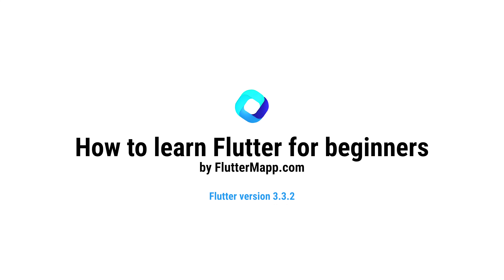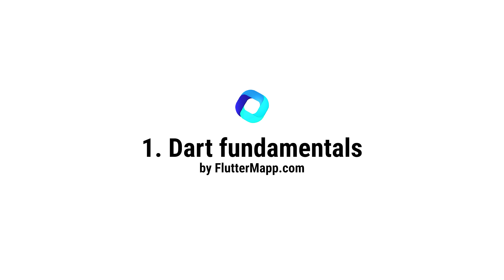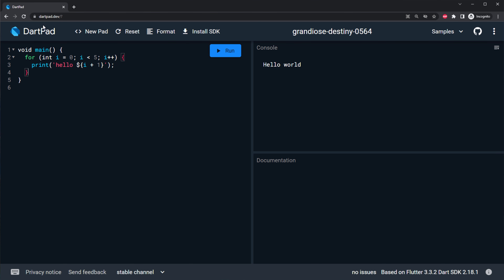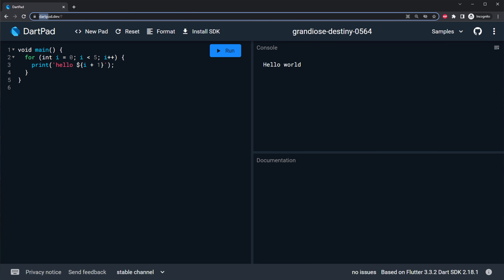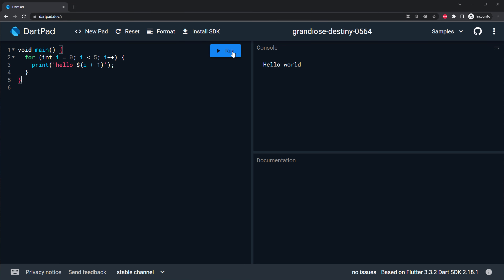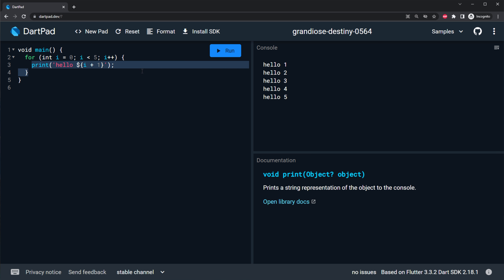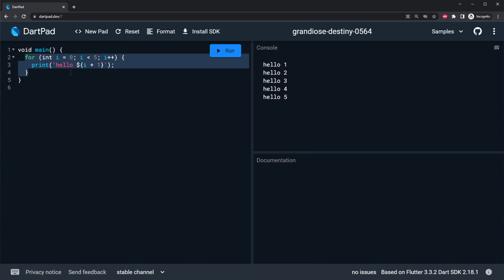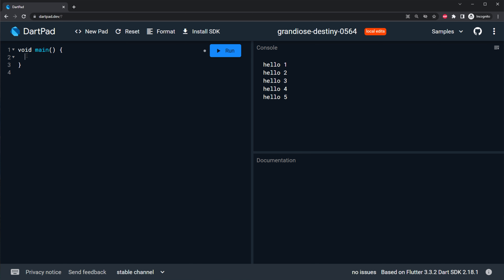In this video, you will learn Flutter with the latest Flutter version. I will show you the fundamentals of Dart. First thing first, you will go on dartpad.dev and then you will click on run. You will see on the screen console we have all the things that have been printed from the function for loop. We will remove this and go from the basics.